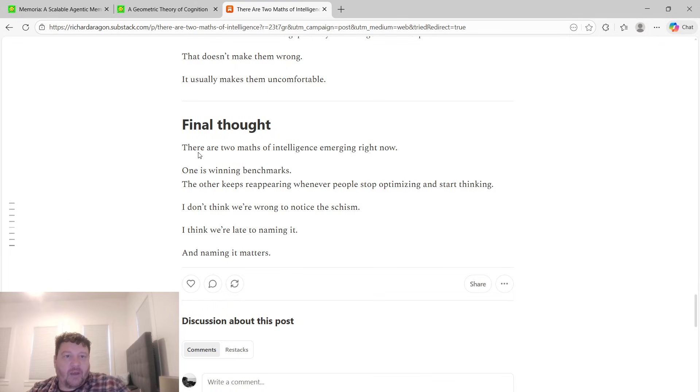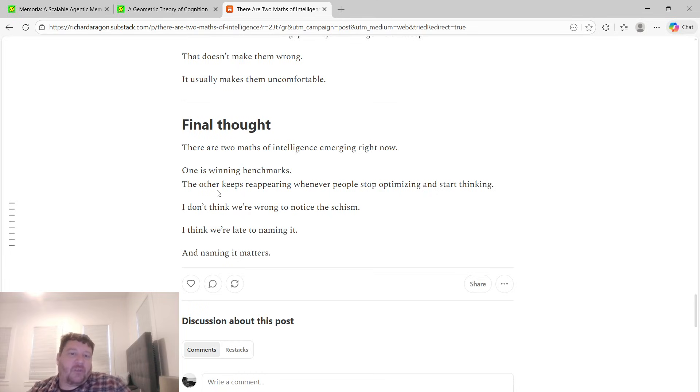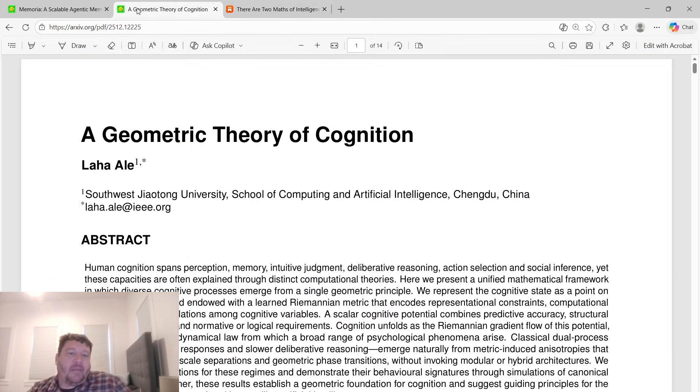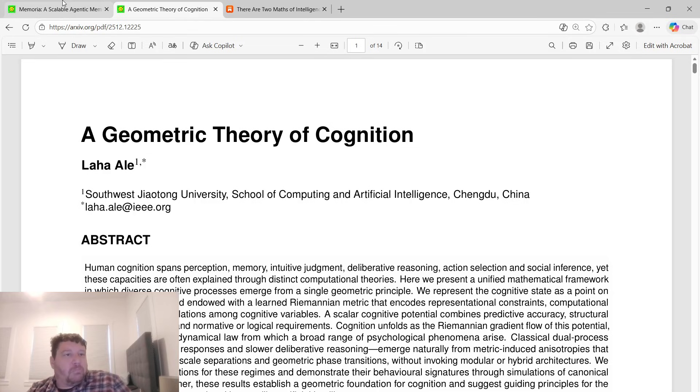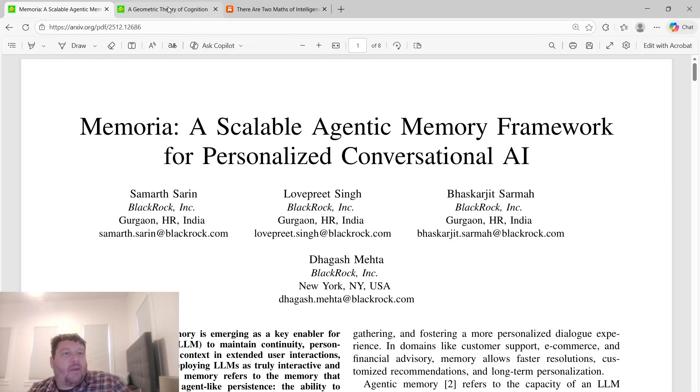So, final thought. There are two massive intelligences emerging right now. One is winning in benchmarks. The other keeps reappearing whenever people stop optimizing and start thinking. I don't think we're wrong to notice a schism. I think we're late naming it. I think the first step within that is to just name it and discuss it and talk about it overall.